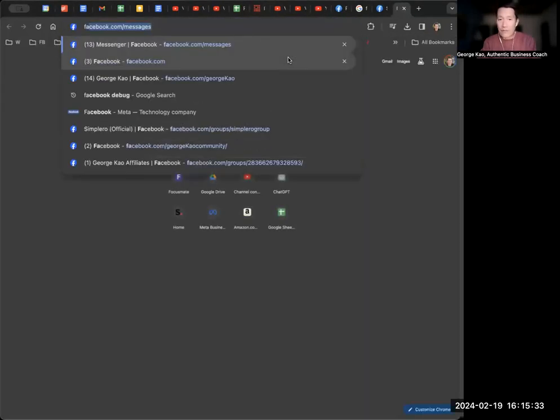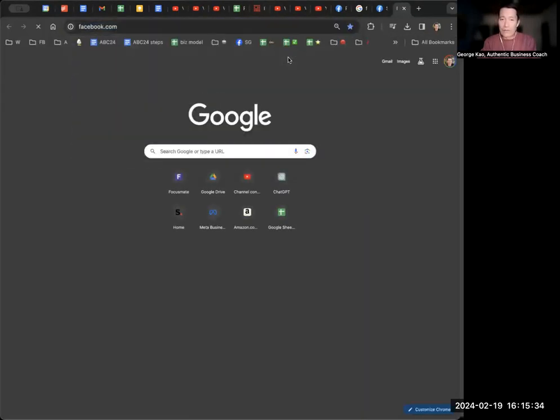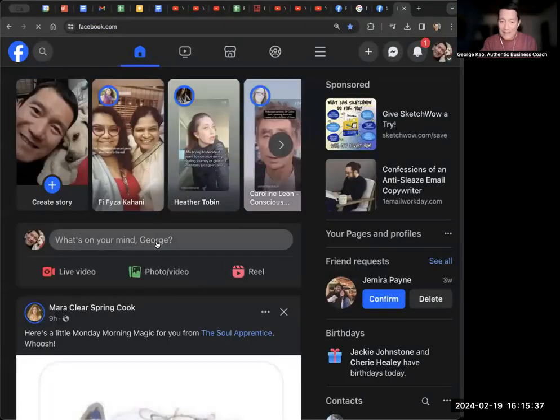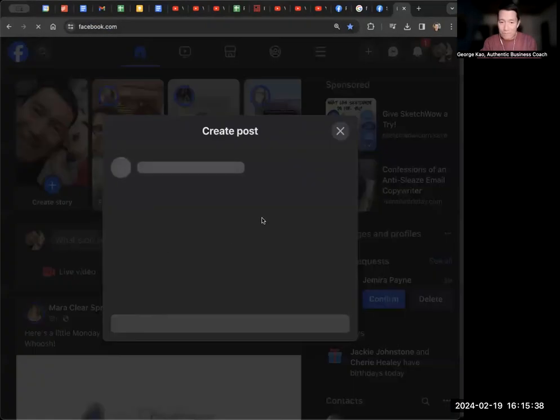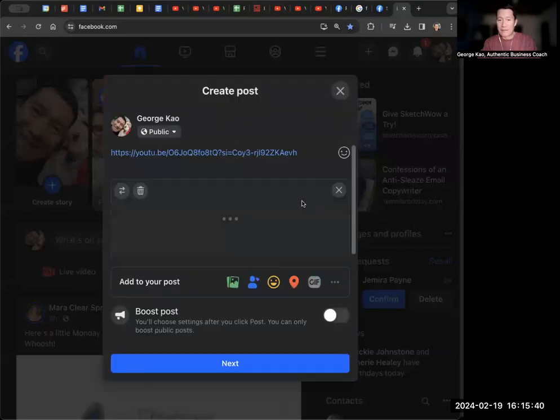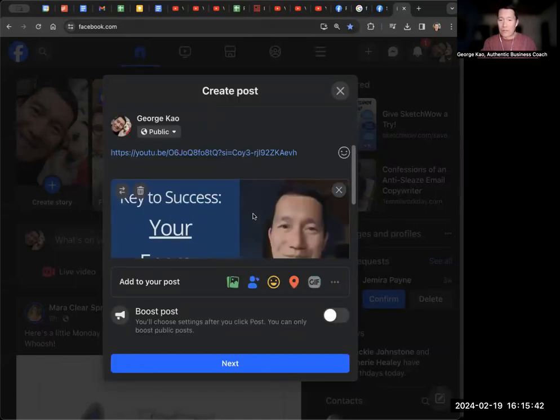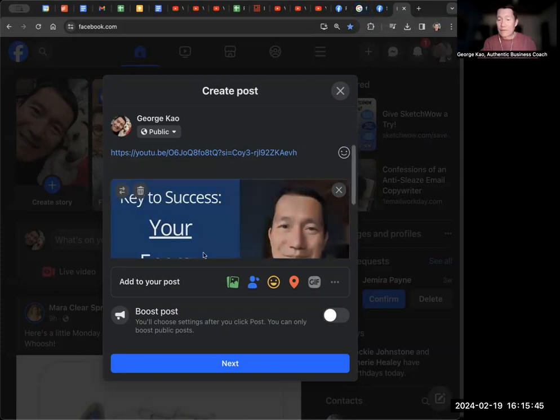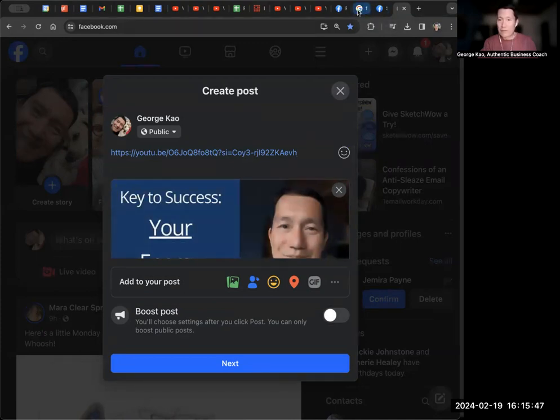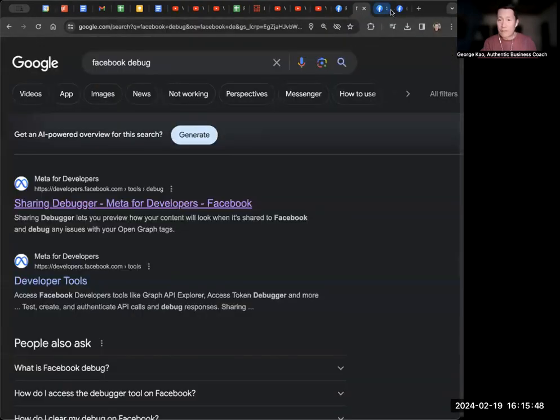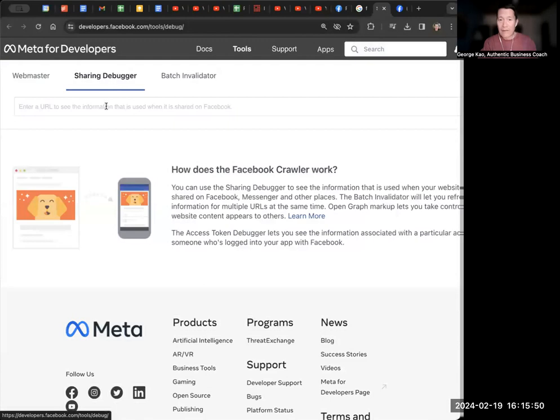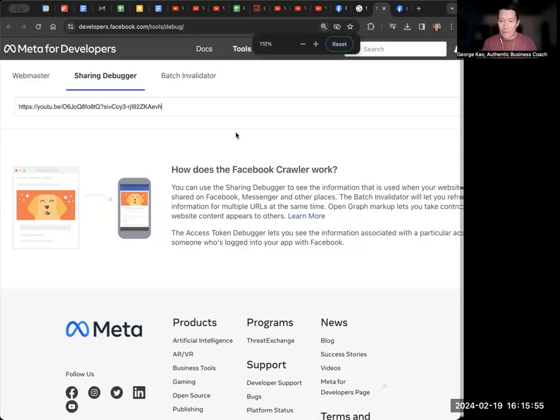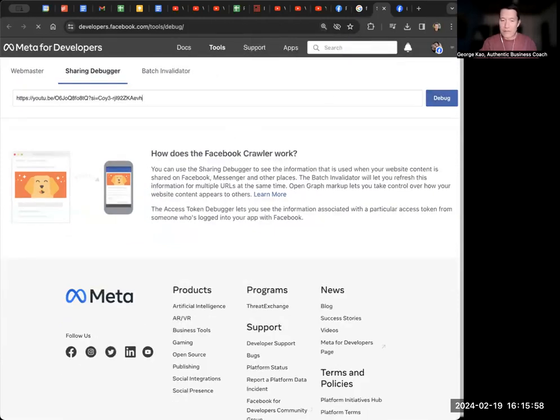You go to your Facebook and then you paste it in there. It'll naturally show whatever it is. Now, if your thumbnail is not showing up for whatever reason, you go to Facebook debugger, sharing debugger. You paste your YouTube link in, you press enter. You can press debug or press enter.